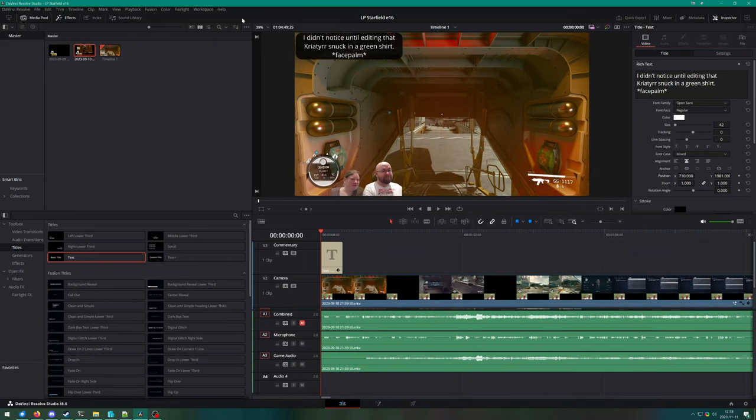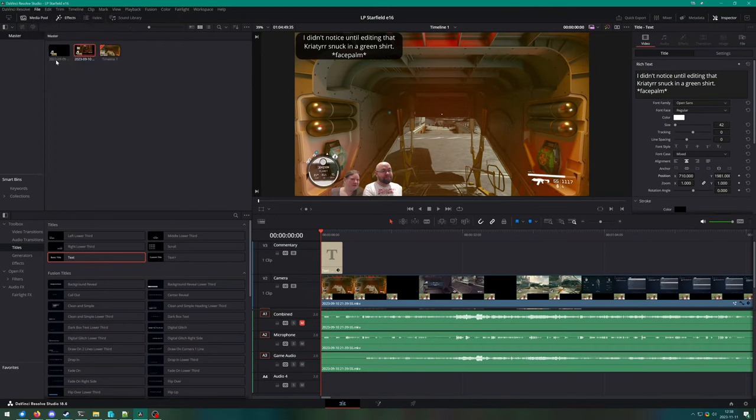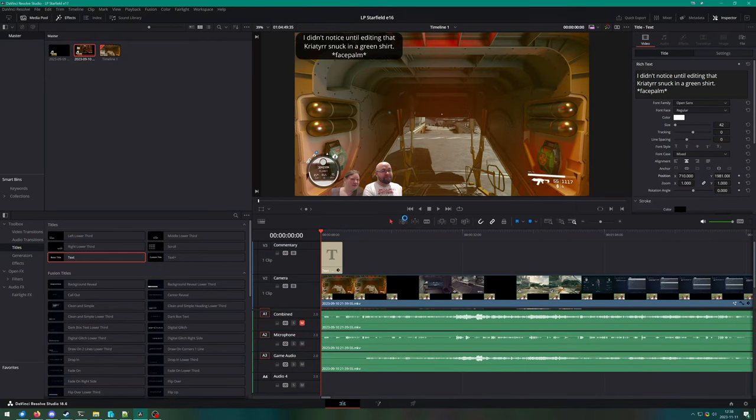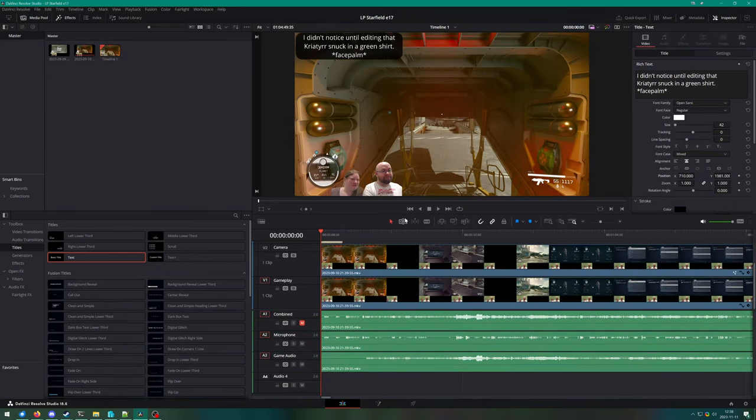First off, the way I'm doing this is that I'm actually using the same project each time, I'm just saving it as a new project number. So in this case, I am editing episode 17, so I am saving episode 16 as episode 17.